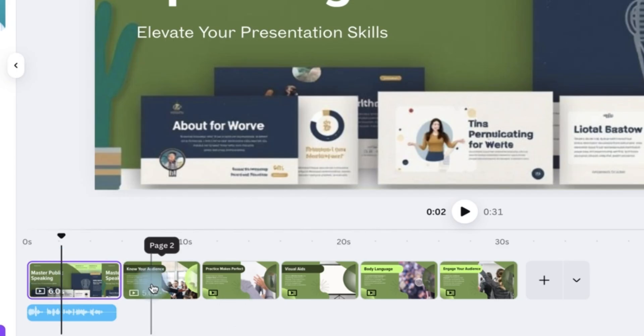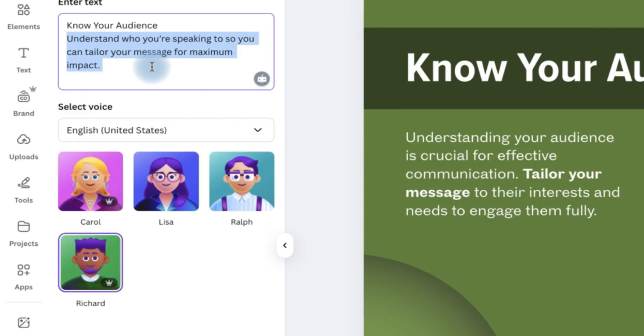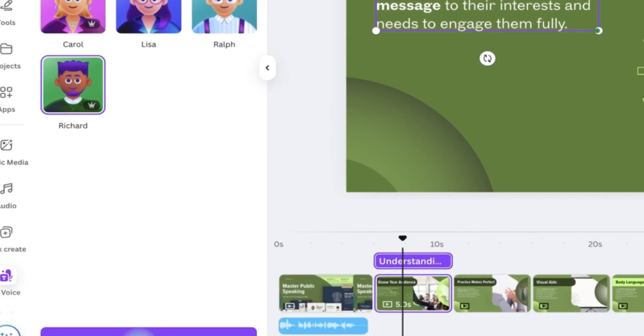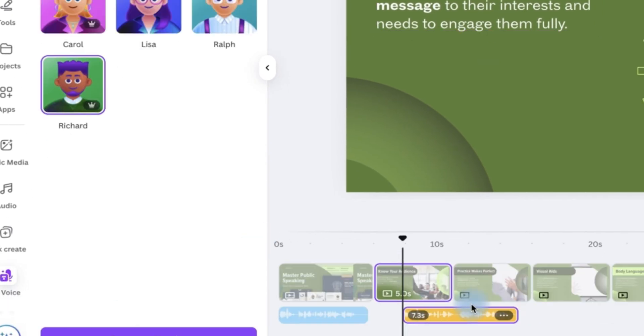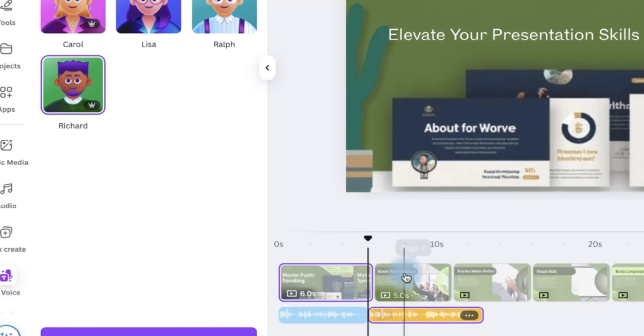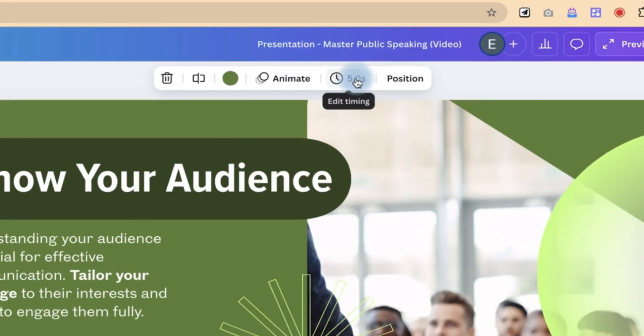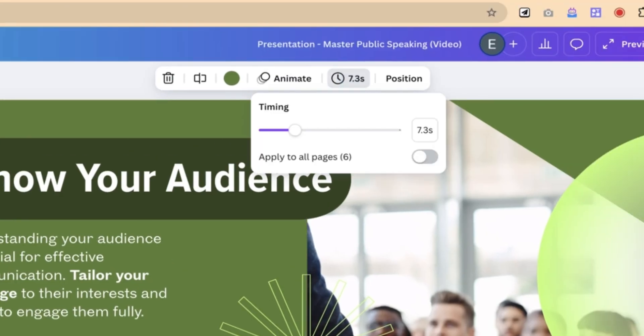So you go to slide two. You do the same thing. You can paste from the audio that you have, the text that you have copied. Use the same reader. And then generate again. And you can see it has generated. So you bring it back. And you can see this one also is a bit longer. This is 7.3. So you select this one and make it 7.3. And you can see it automatically fits in.